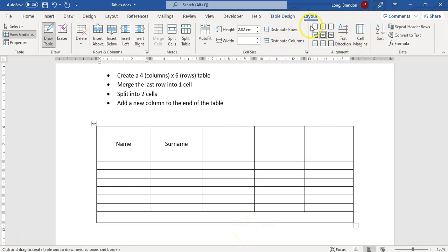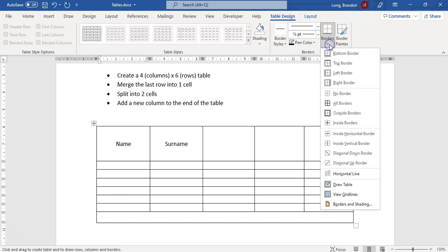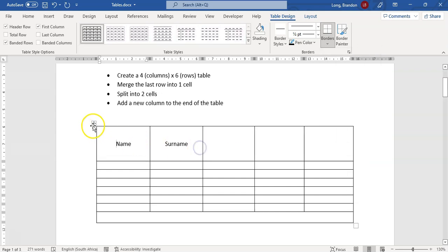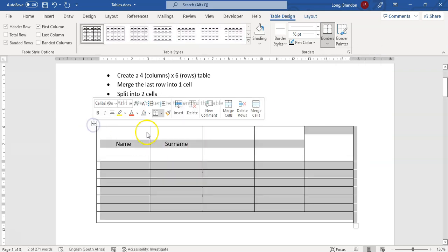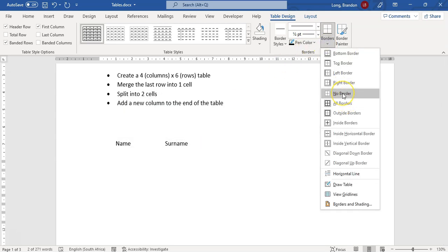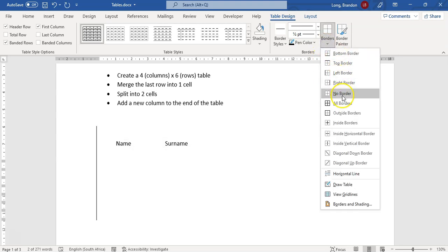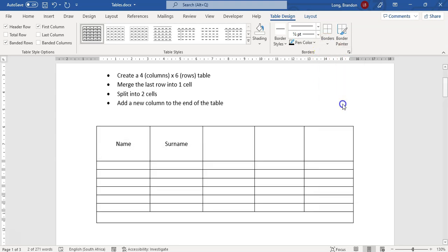You can use the drawing tool under Table Design, change the pen color, and change the borders. You can even set no borders — some people use tables to lay out a document and then hide the borders so it's not obvious they used a table. You can also restore all borders or customize them further.